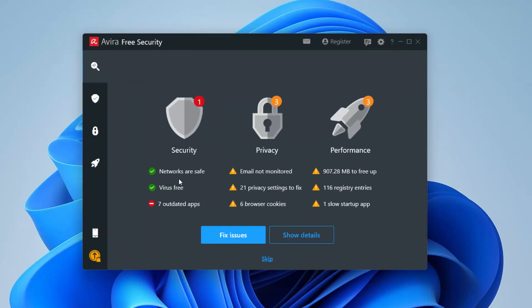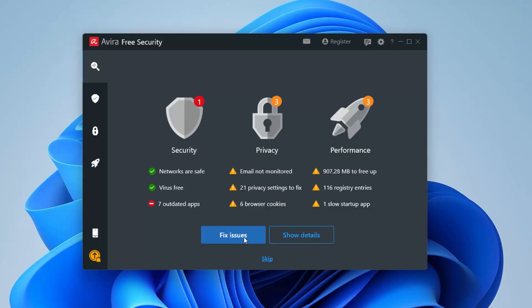I think we're pretty much good on this point. It did finish the scan. It does say I have networks are safe, viruses are free. It says seven outdated apps, emails not monitored because I don't really have any email set up, 21 privacy settings to fix, six browser cookies, almost about a gig's worth of free cleanup space and registry entries and slow startup apps.